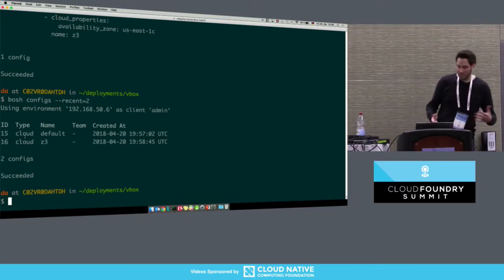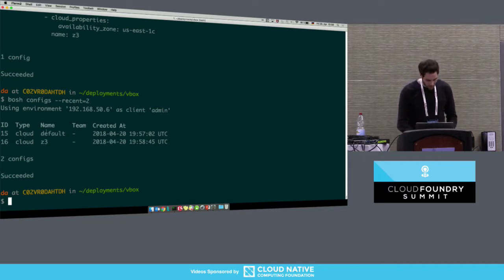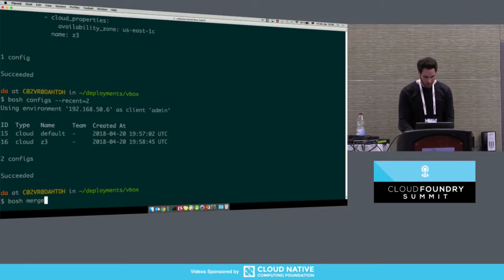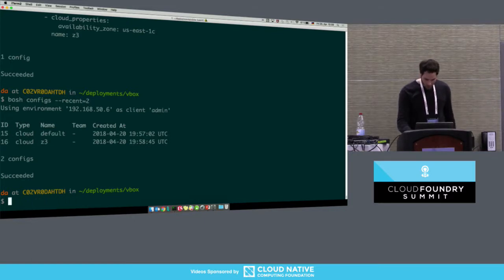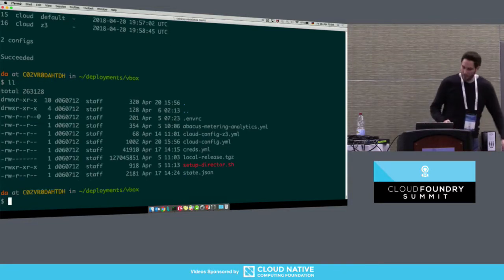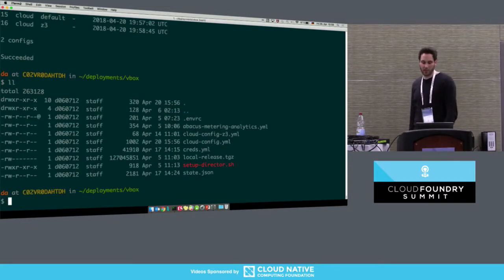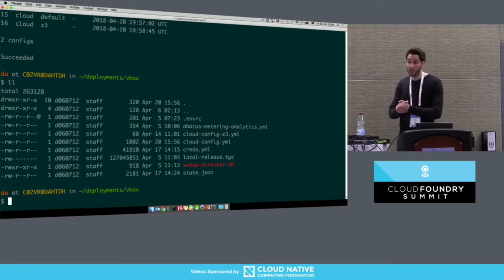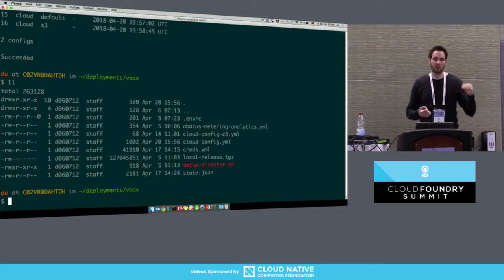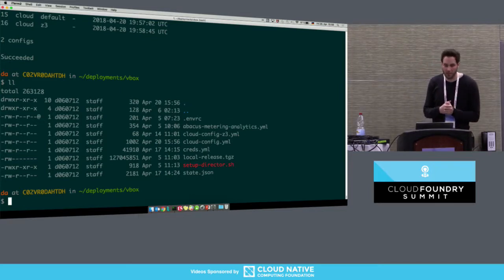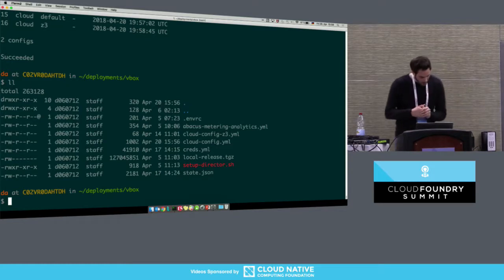In the future, we'd like to provide another CLI command called 'bosh merged-config,' which will show you the result of the merged configuration files of the same type. One example of a user-defined config type: if you as an Abacus operator need to upload pricing plans or metering plans to the Abacus API — Abacus being the Cloud Foundry service providing usage metering — you could store those configuration files in BOSH.